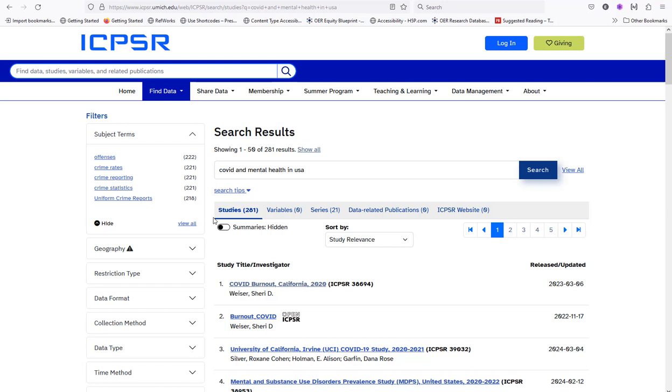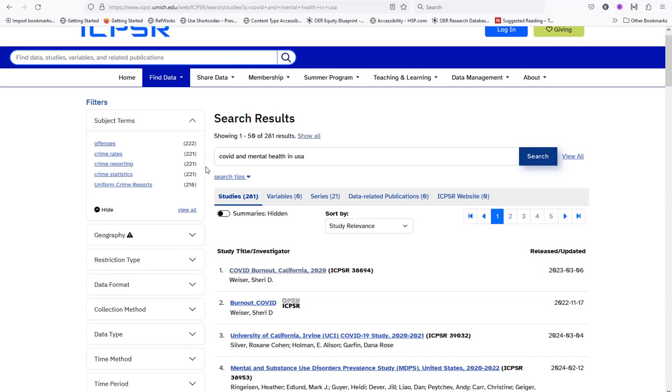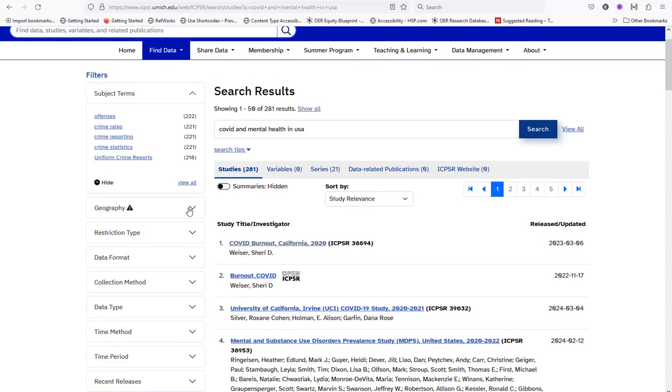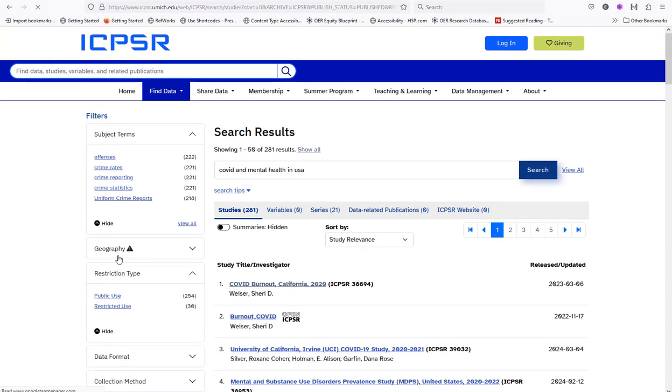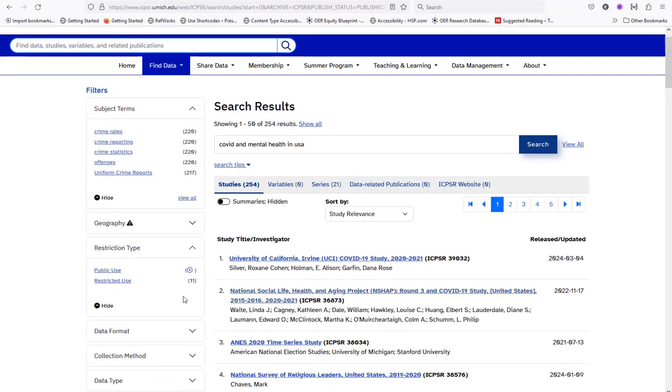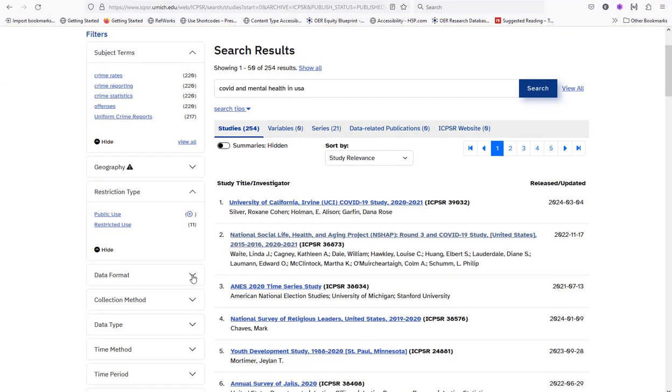Once your search results populate, you can use the left vertical filters menu to refine your results. I'm selecting public use. You can even refine for data format and data type.